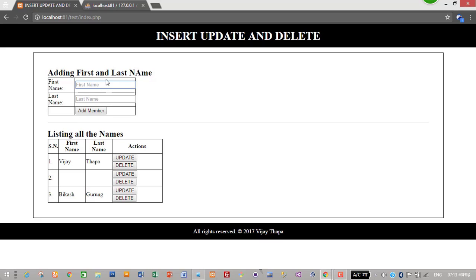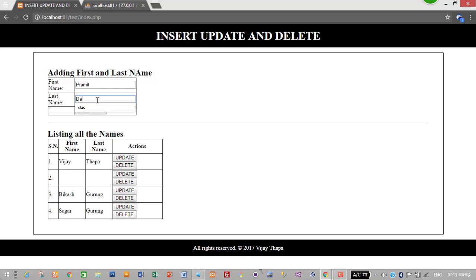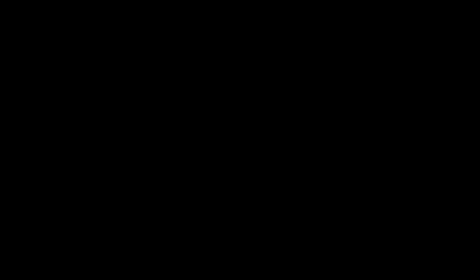Let's add another one, that is Sagar Guru, then add member. It has successfully added the member. Similarly I will add another one, that is Promit Das, and click add member. So we have successfully added our data into database and displayed it.